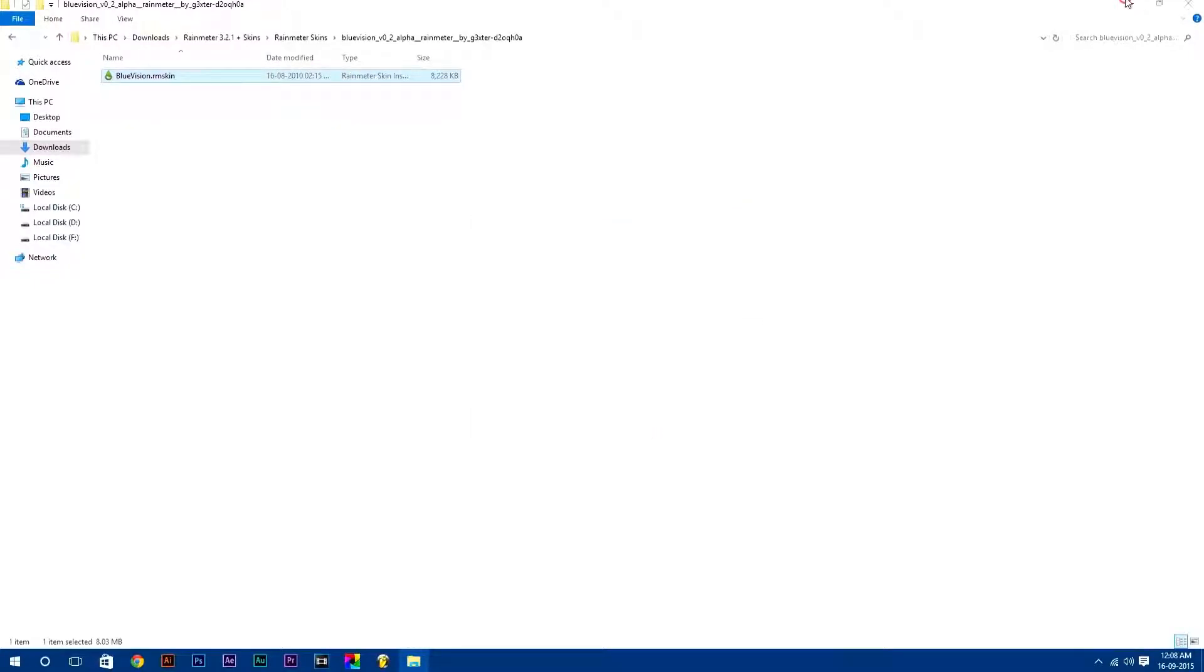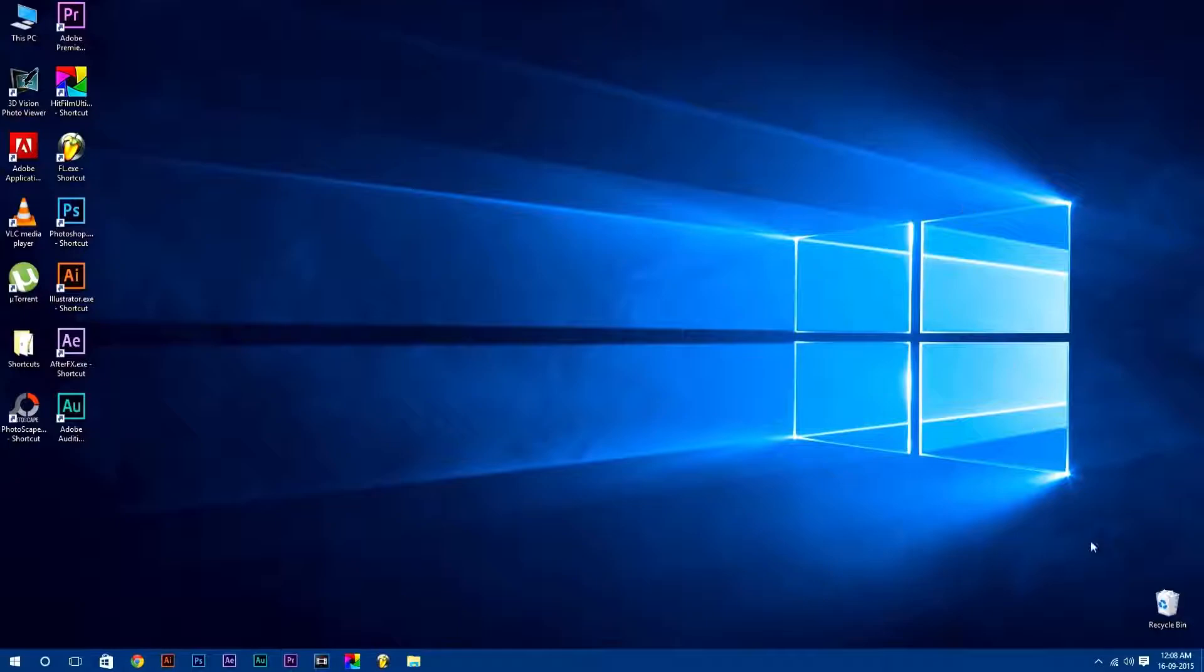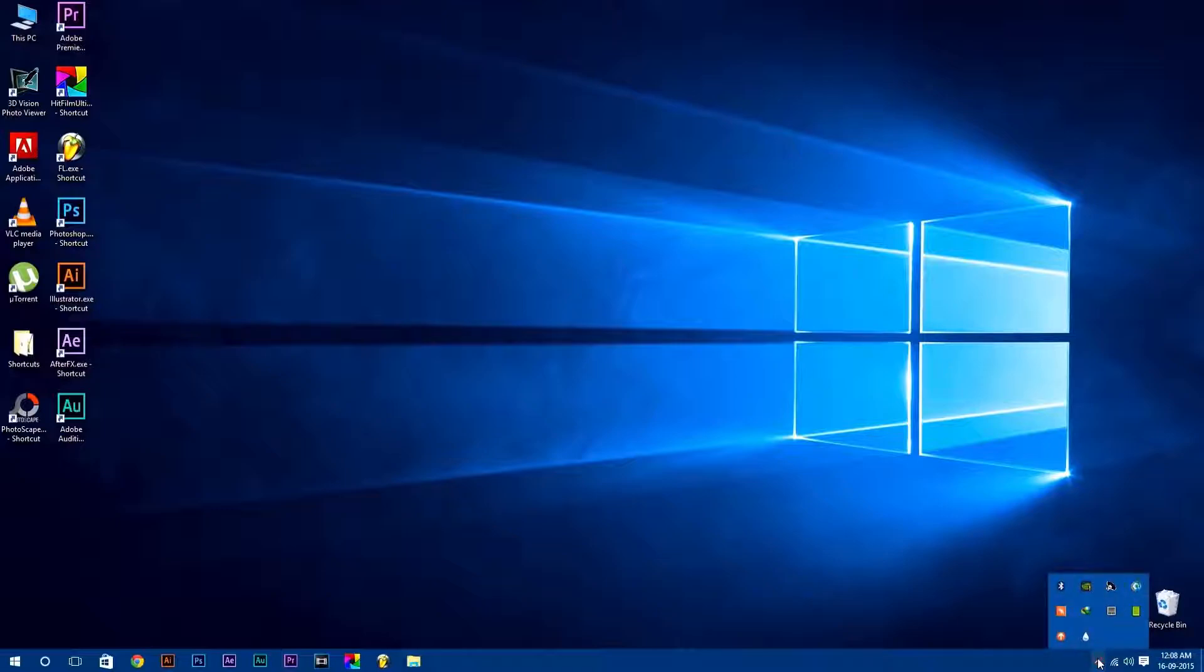Now, to open Rainmeter, click on Show Hidden Icons button in your taskbar. Here you will find Rainmeter icon. Just double click on it to open it.